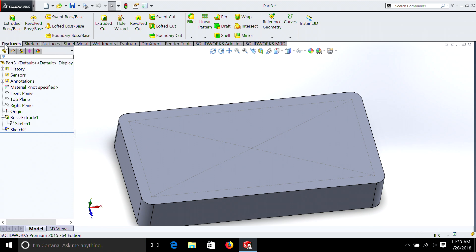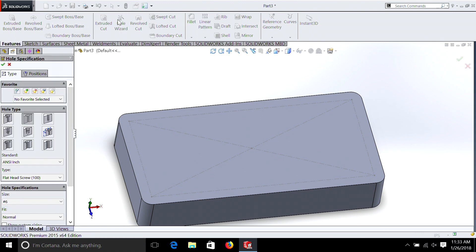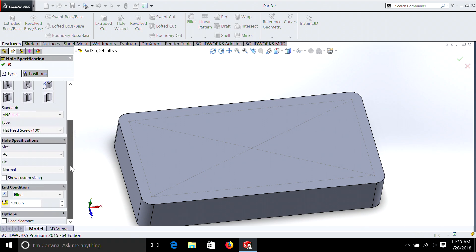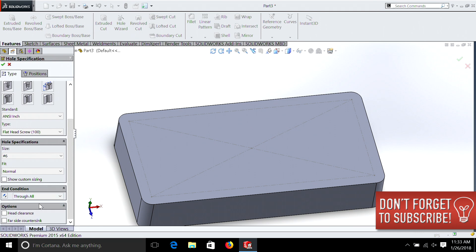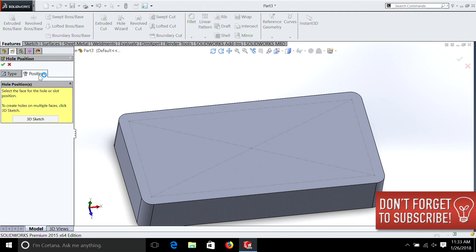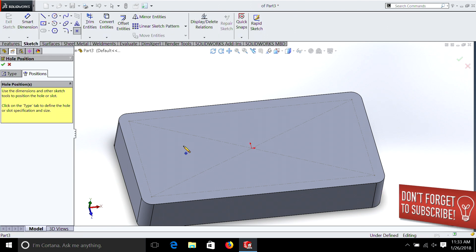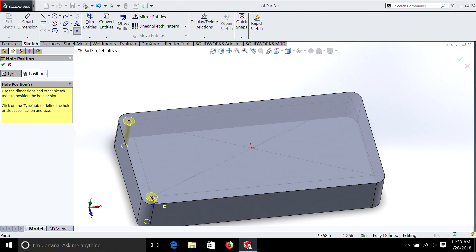Now that we have our box drawn and our reference sketch, we're going to start drilling some holes and putting some countersinks in them. Go up to Features and select Hole Wizard — we have Countersink here. Select that; we have a size number six. We can select all our different standard US sizes, and we have the choice of a blind hole or through all. We're going to select Through All, and then go over to Positions, select this surface — it gives us a little pencil. We're going to select all our points on the edge.